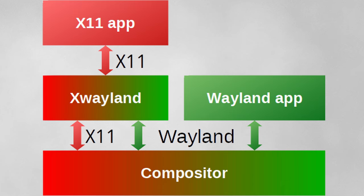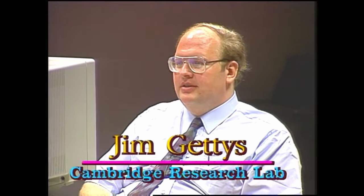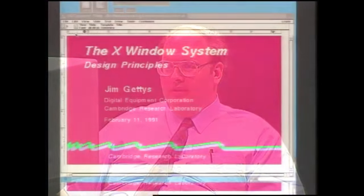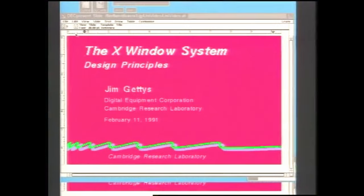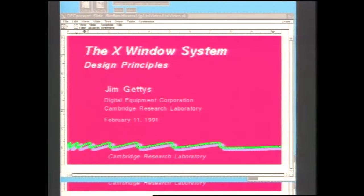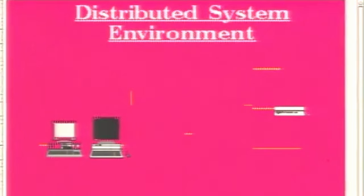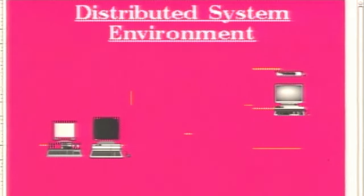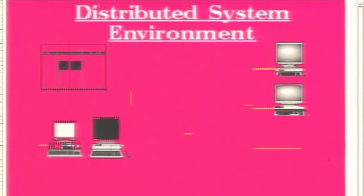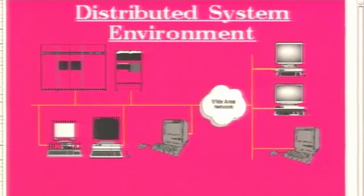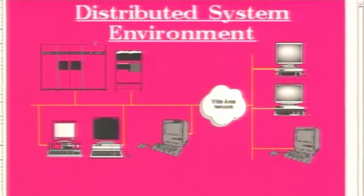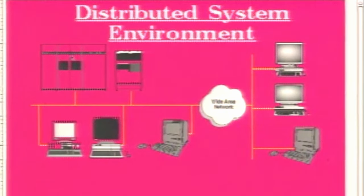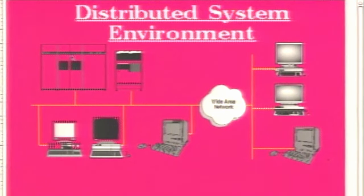There are still some compatibility issues with X11 specific applications that will simply not operate or be buggy at least. Furthermore, if you're a fan of using X11 to render applications remotely, as per the original design intention of X and even W before it, you'll be disappointed to hear that Wayland does not support network transparency or remote rendering directly. This was deliberate to favour simplicity over features.